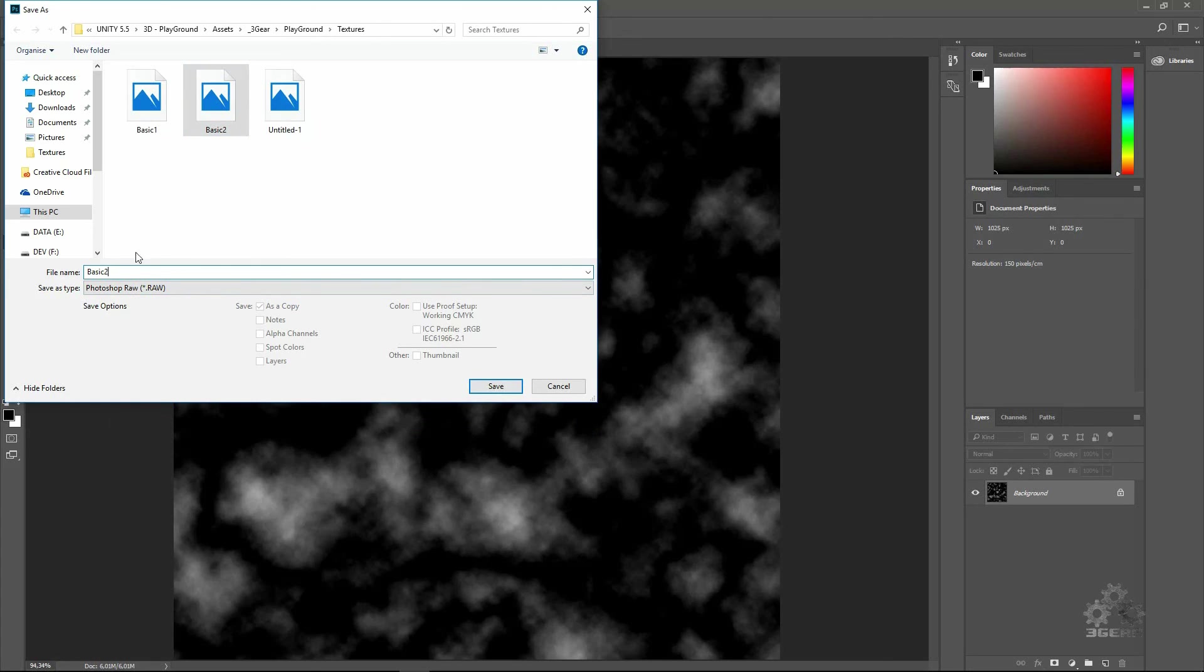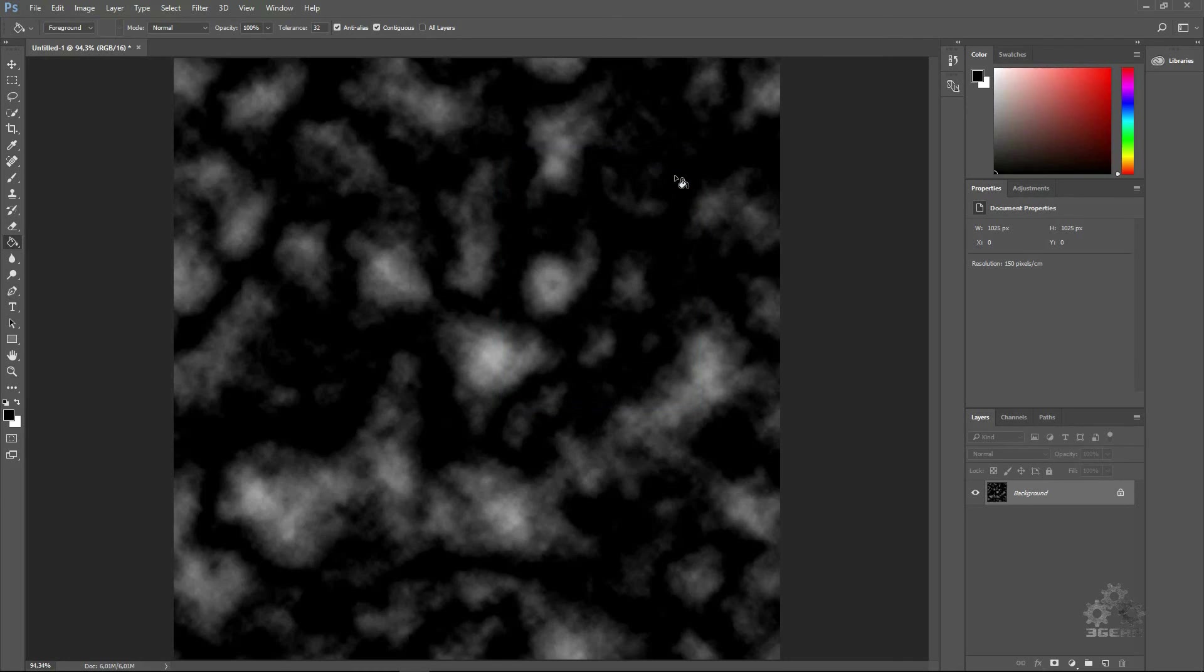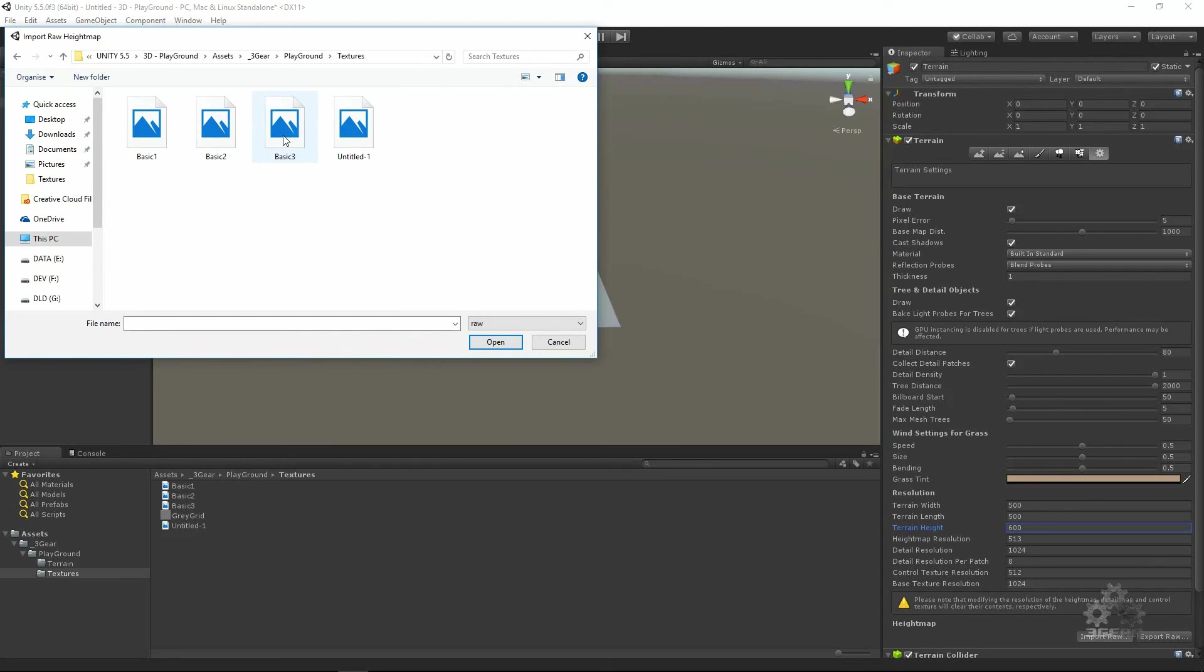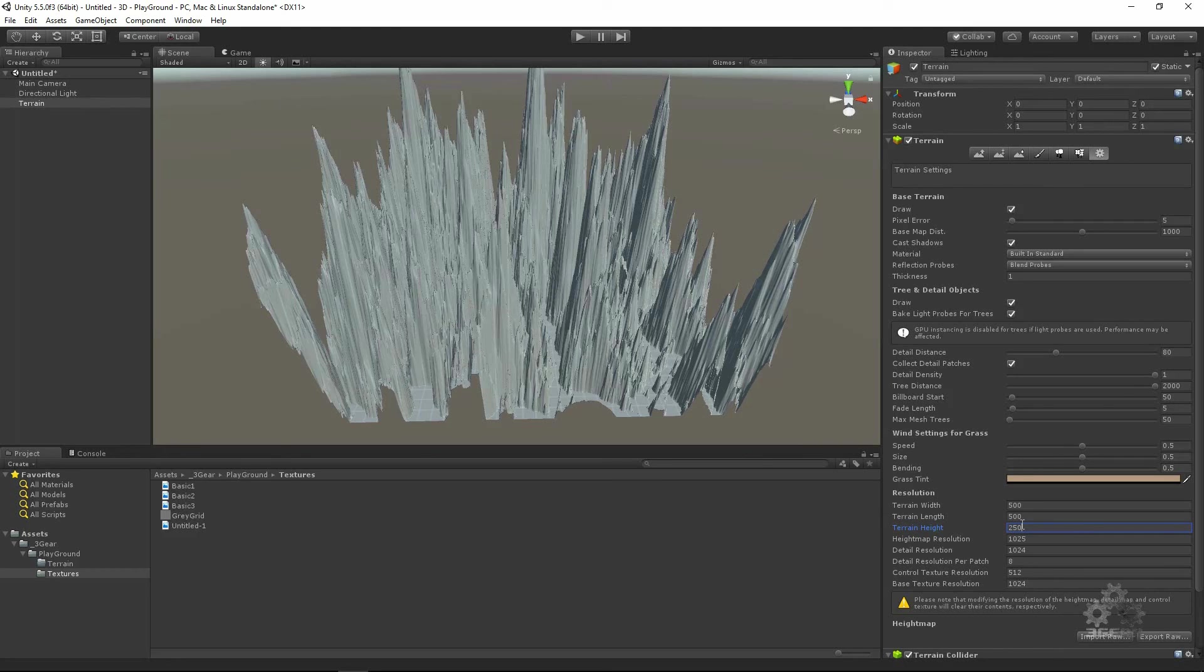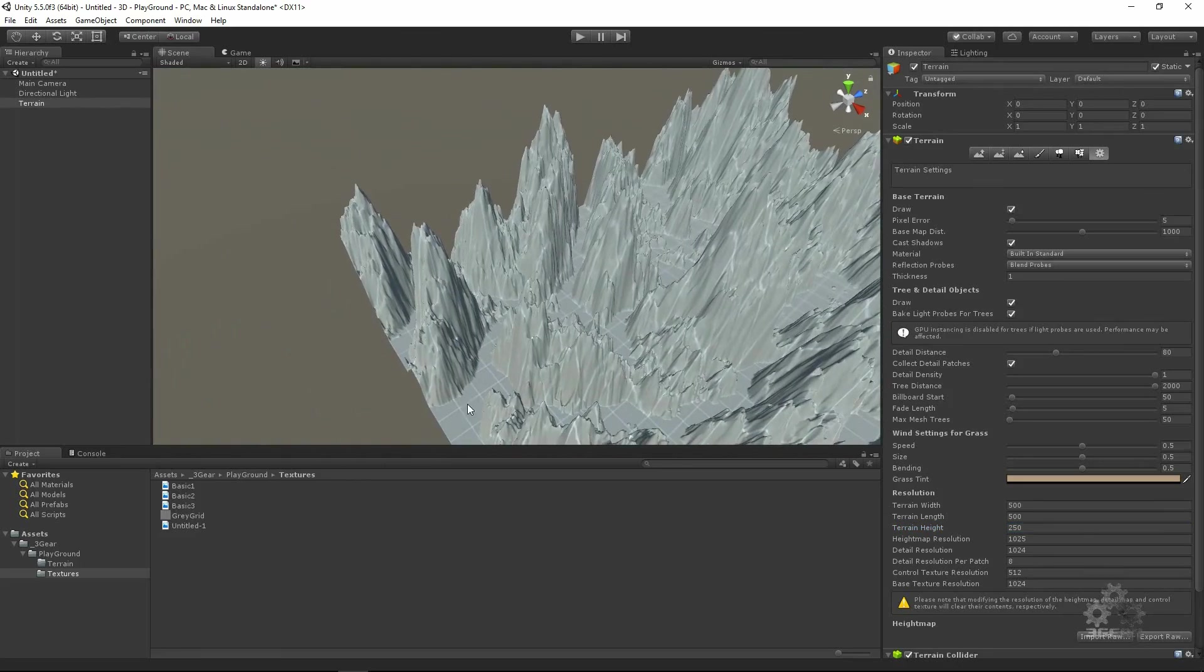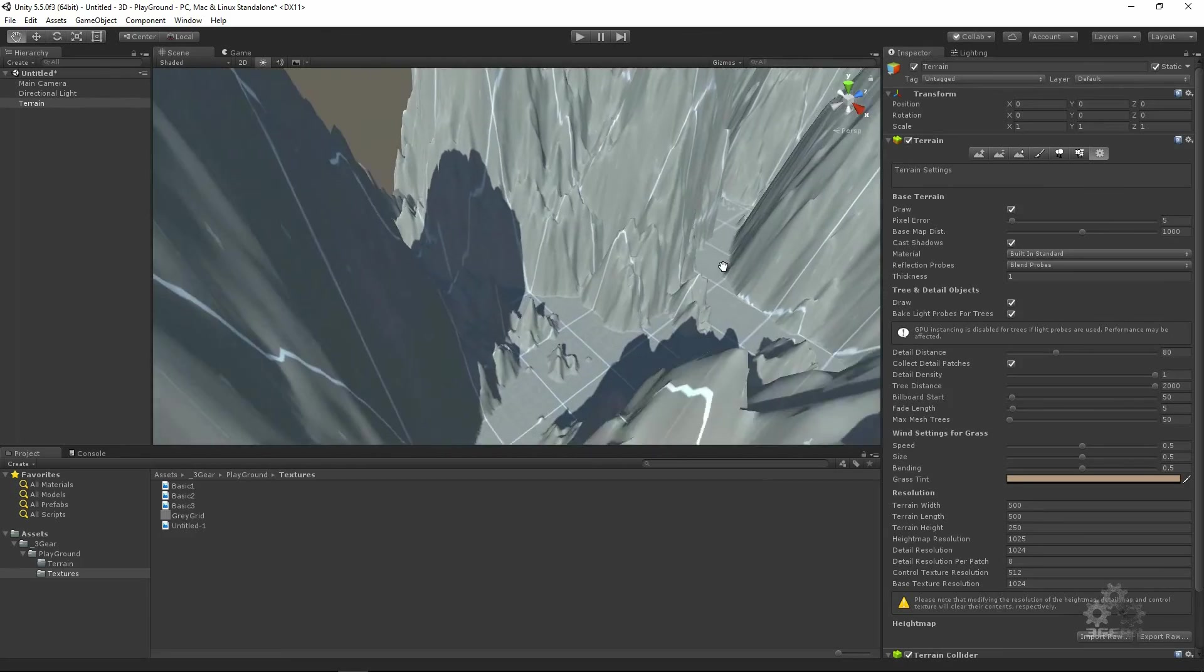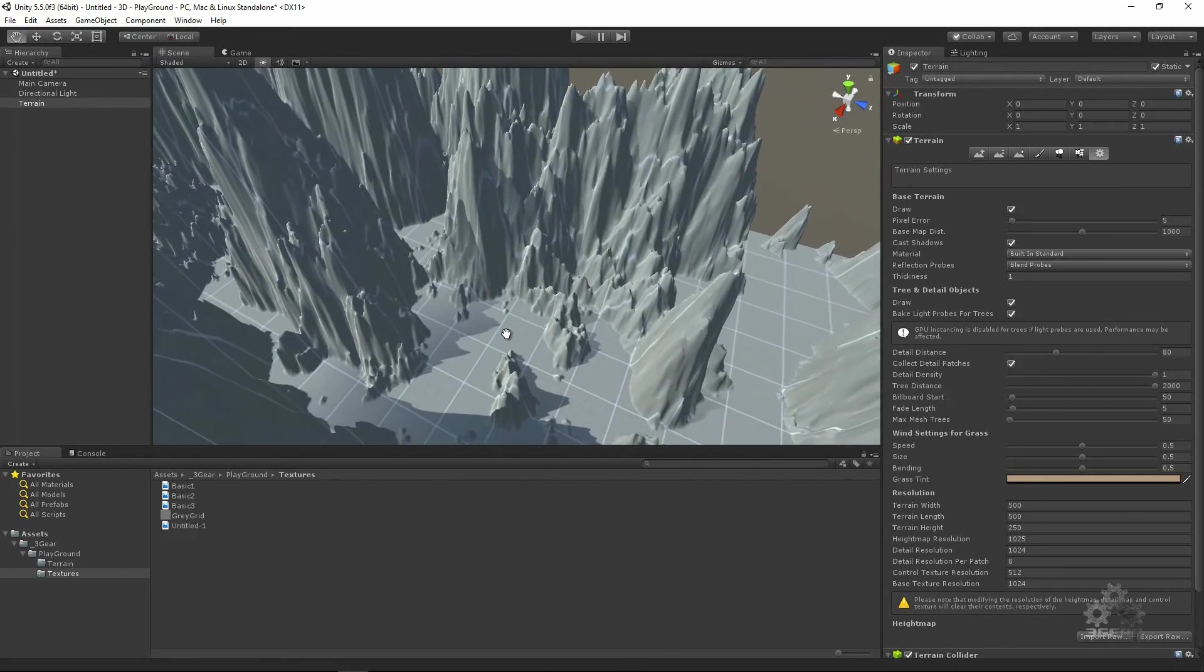Basic 3, Photoshop raw, save non-interleaved, IBM PC. Import, Basic 3, 1025, import. Let's decrease this. Now we have some lower ground.